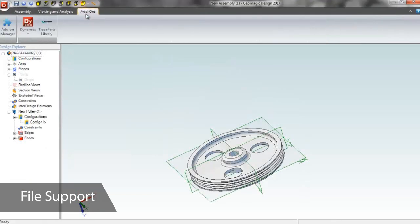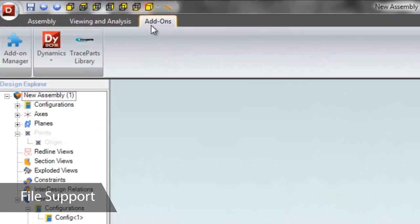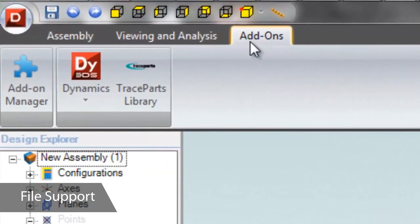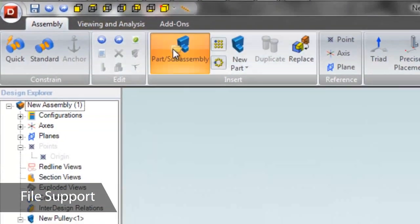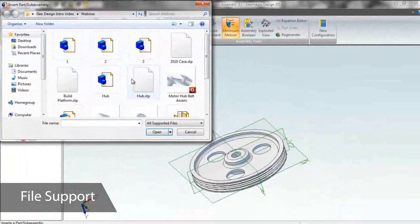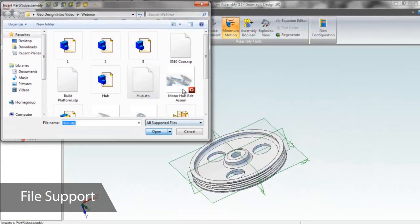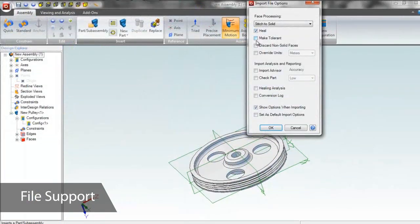We designed our own wheel, but Geomagic Design provides access to part libraries featuring millions of standard parts, so we could have also used something off the shelf. Now let's add another part to this assembly by importing it.